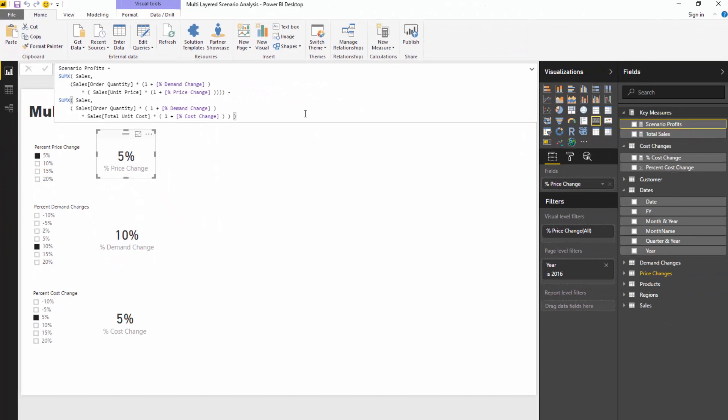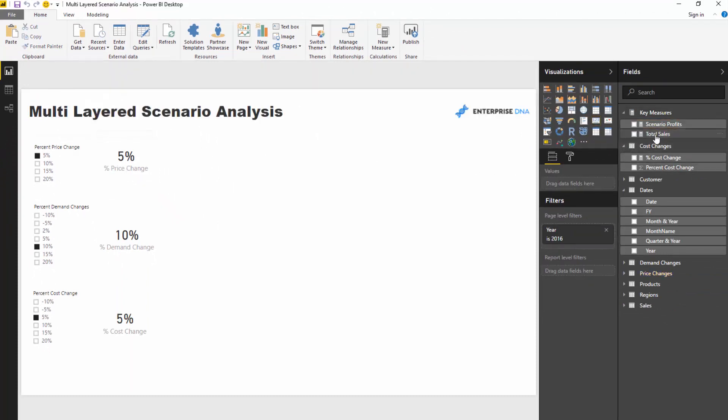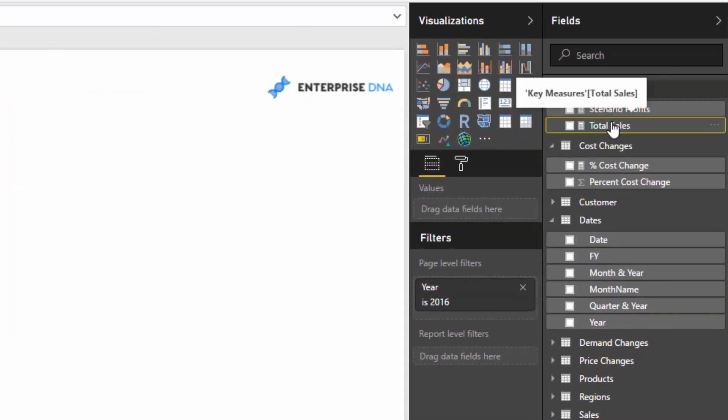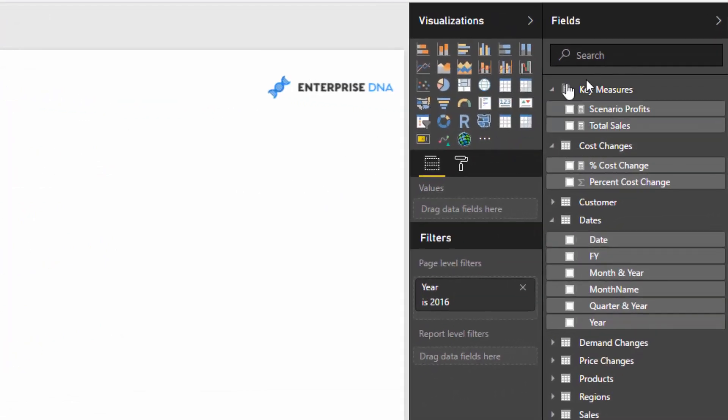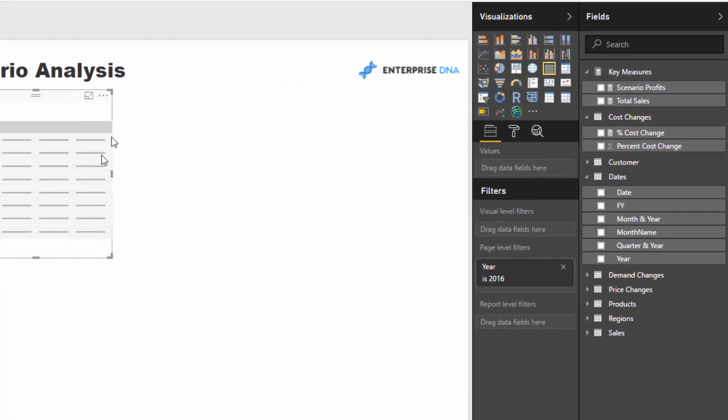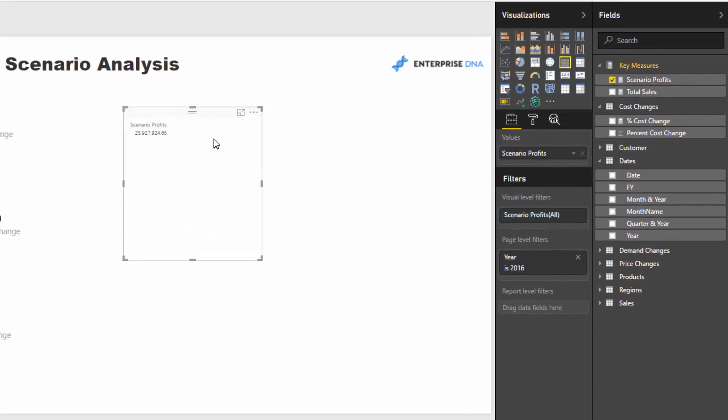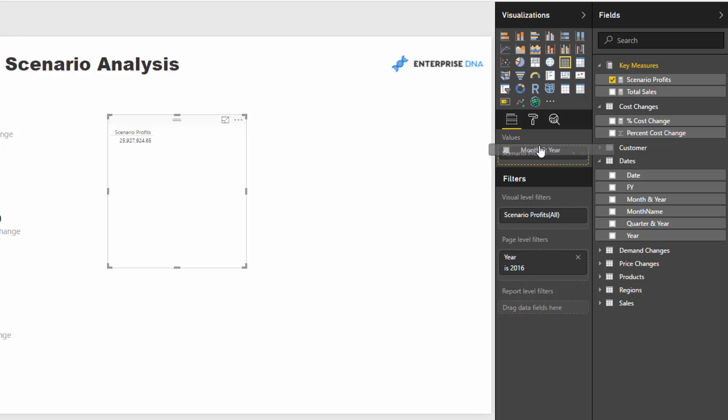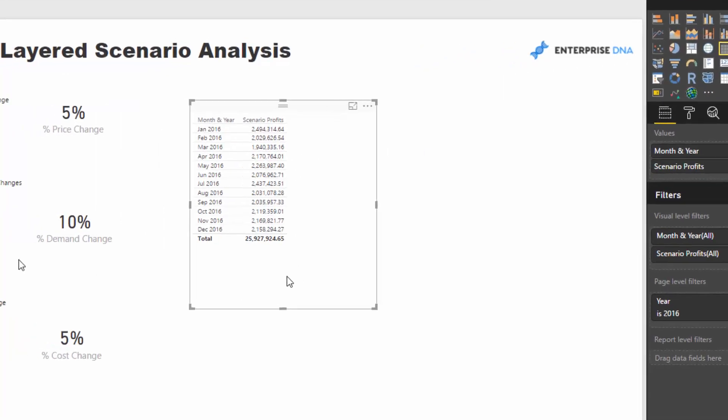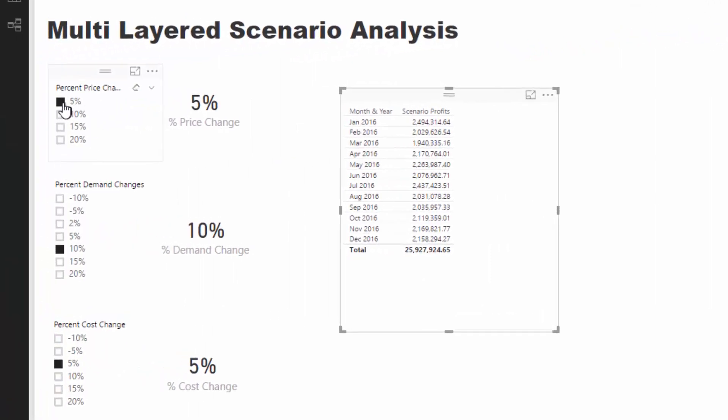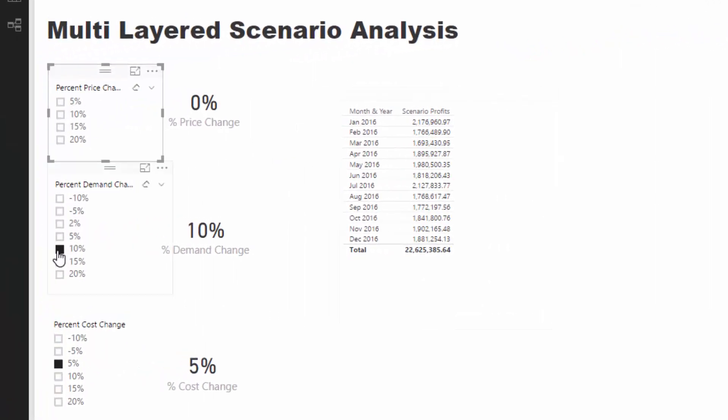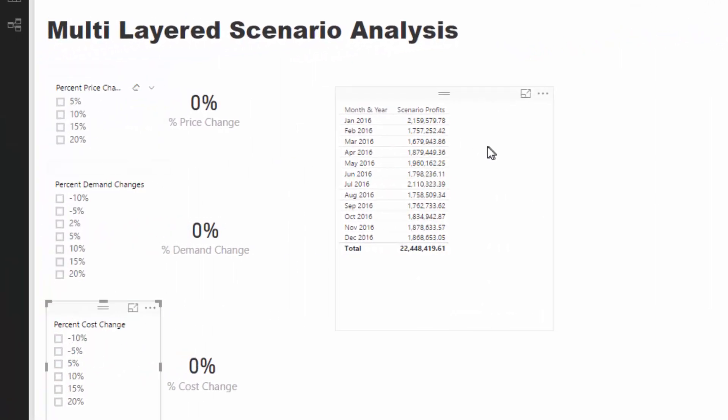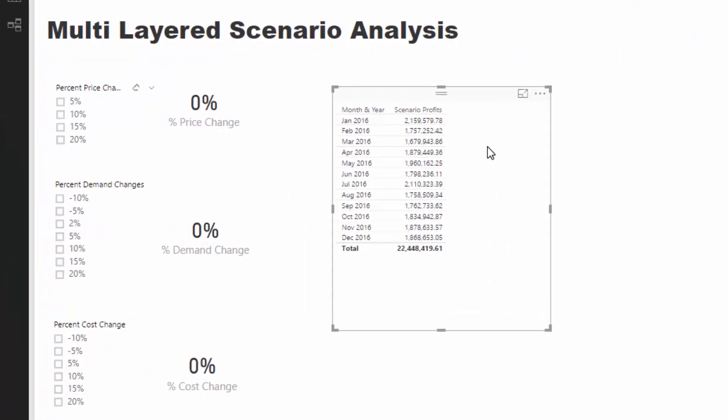Now to double check this, we can create a table. If I drag this inside of here and grab the month and year, it's only going to show up for 2016 because that's where we got filtered. But if we select nothing here, this is going to be the total profits for 2016.